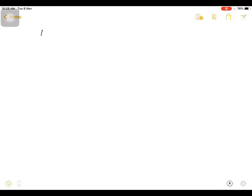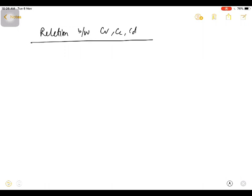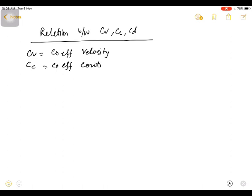Hello friend, today I am going to show you the relation between CV, CC, and CD. This is the last video regarding the application of Bernoulli's theorem, where CV is coefficient of velocity, CC is coefficient of contraction, and CD is coefficient of discharge.